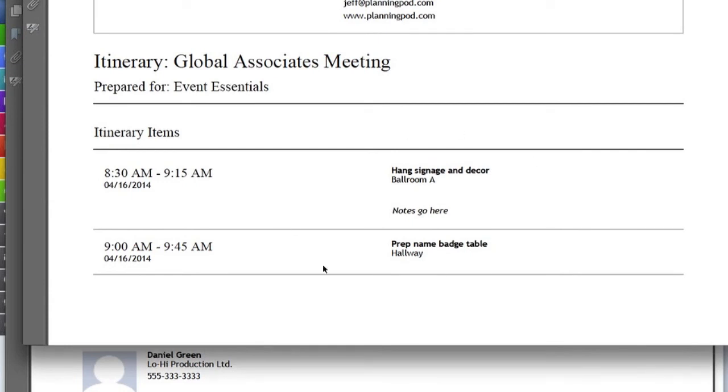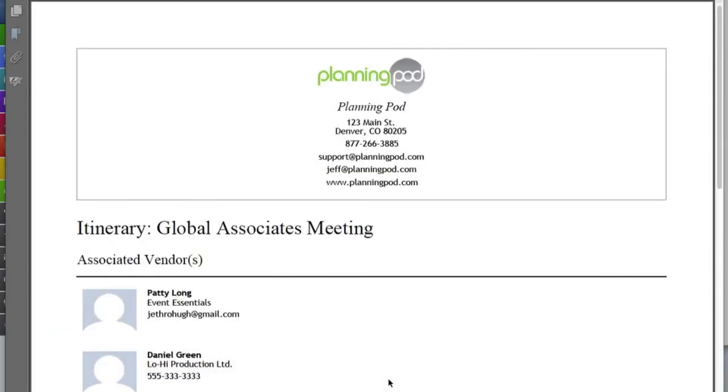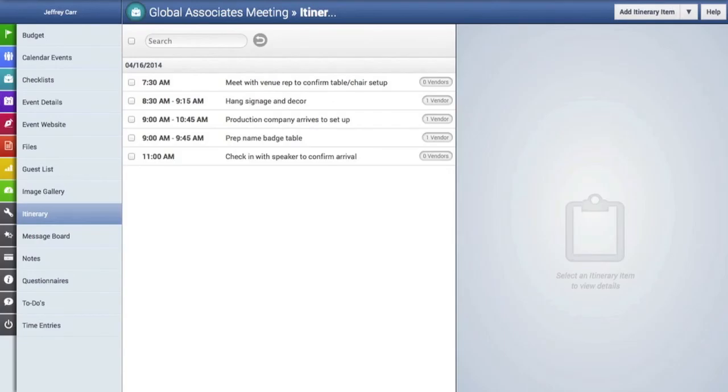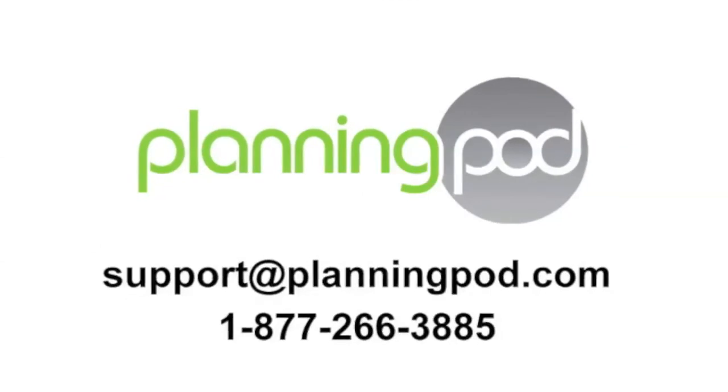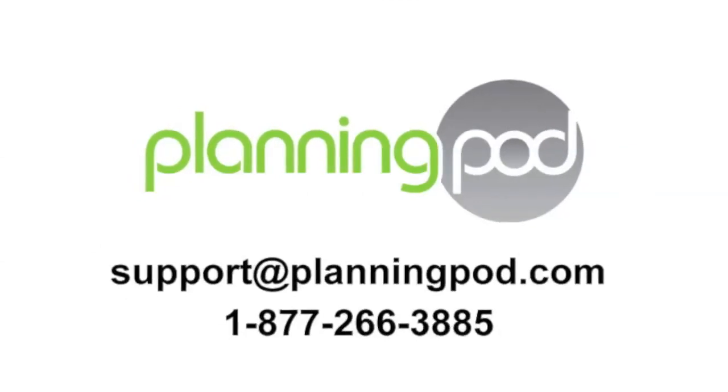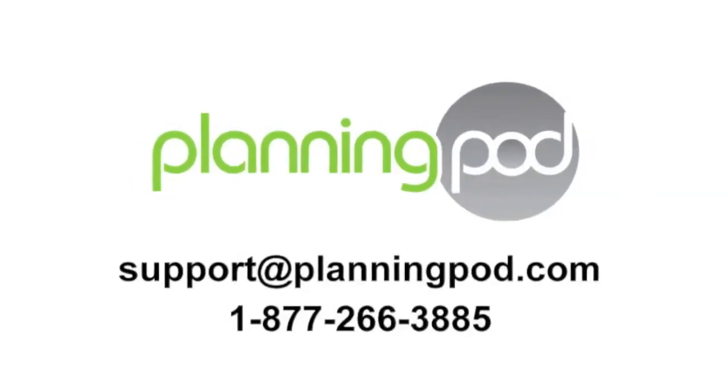Well thanks for your time and if you have any questions about our itinerary tool or anything else please drop us a line.